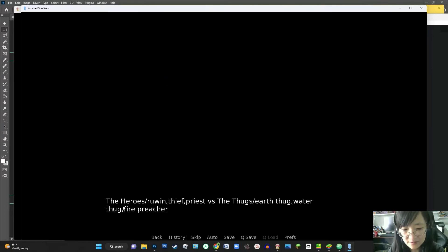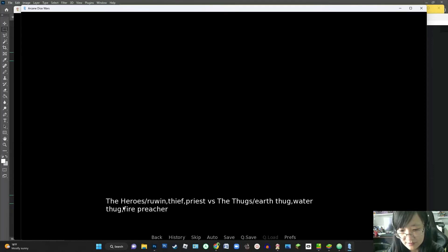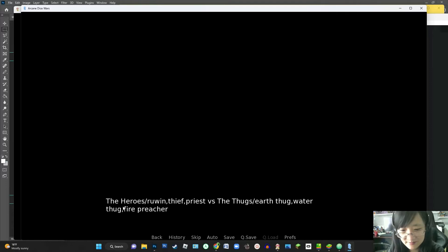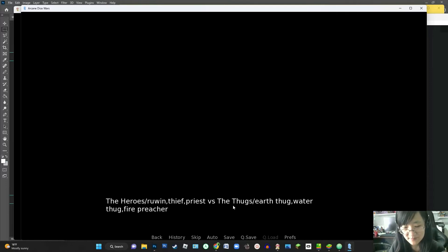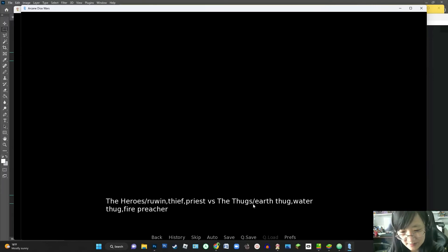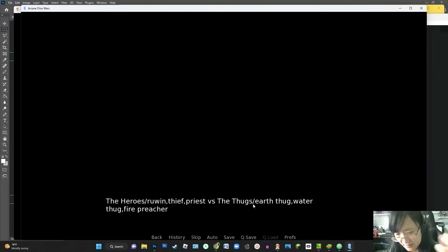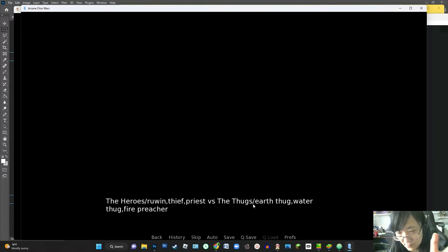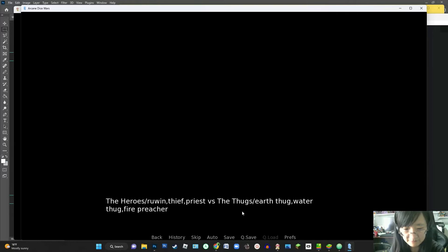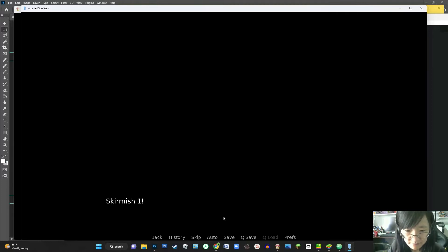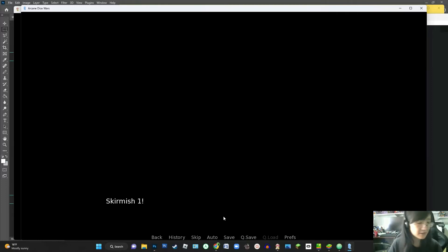So here I have just saying, okay, the Heroes is consisting of Ruin, Ruin, Thief, and Priest versus the Earth, the Thugs, who are the Earth Thug, the Water Thug, and the Fire Preacher. So I am basically fighting with a Fire Knight, a I think it's an Air Thief, and a Water Priest versus an Earth Thug, a Water Thug, and a Fire Priest creature.